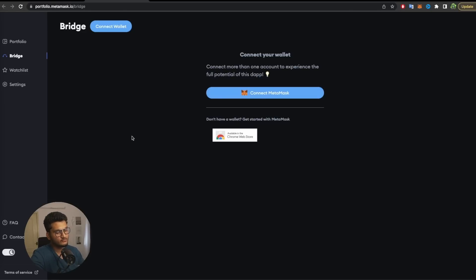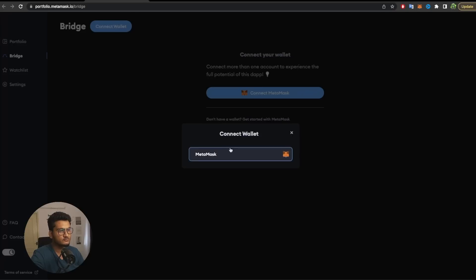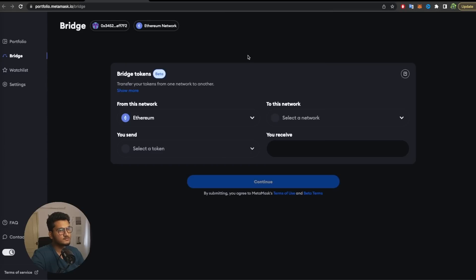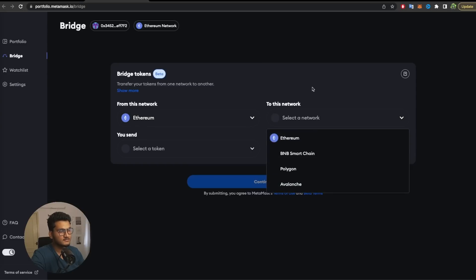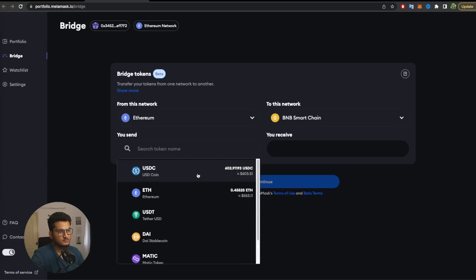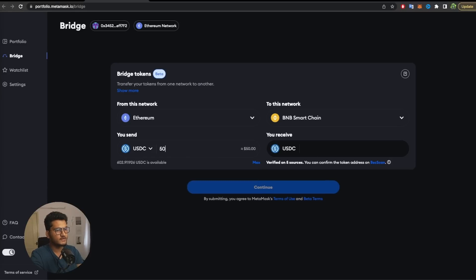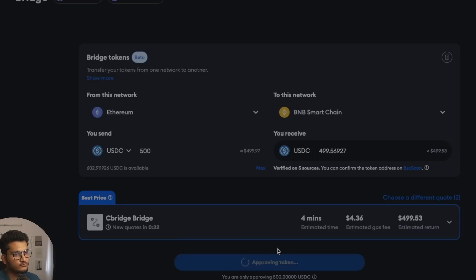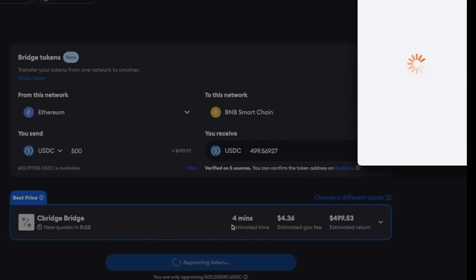Now we need to use the MetaMask bridge. For example, I have USDC on the Ethereum chain and I want it on the Binance chain, so the bridge will help me do that. I'll connect my MetaMask wallet and click next to connect it. Make sure you're using the correct links — I'll put all the links in the description because there are a lot of fake sites. The current network is Ethereum, the destination network is Binance Smart Chain, the token is USDC, and I'll put in 500 USDC to get a quote. It takes about $0.40 in fees — I'll approve the token.